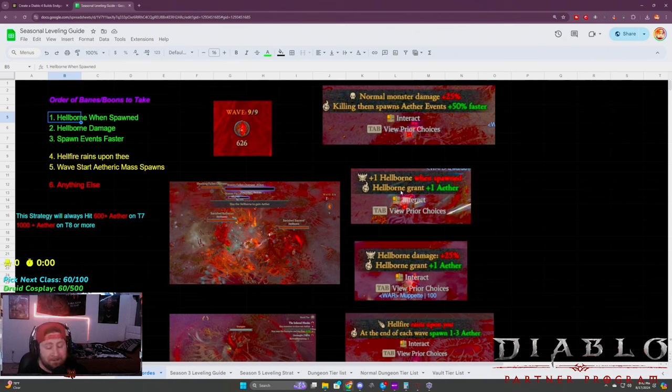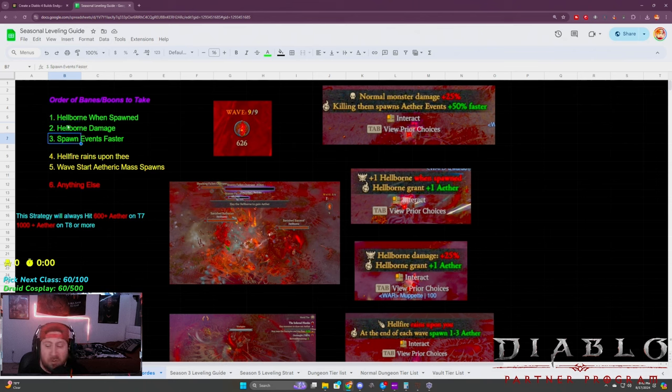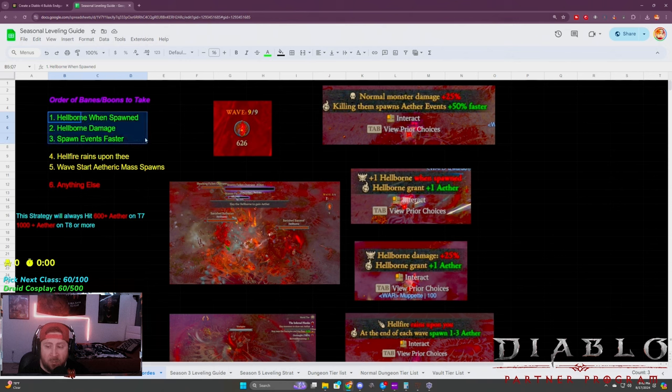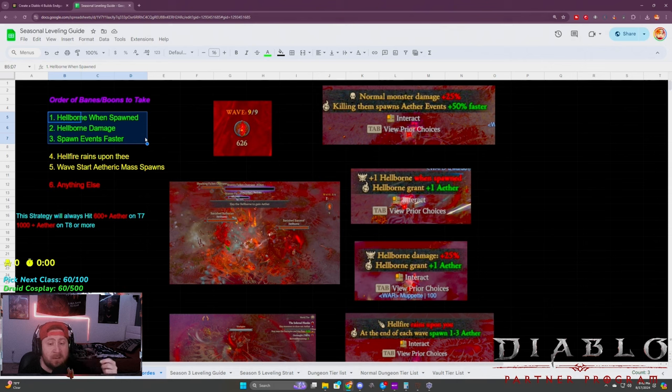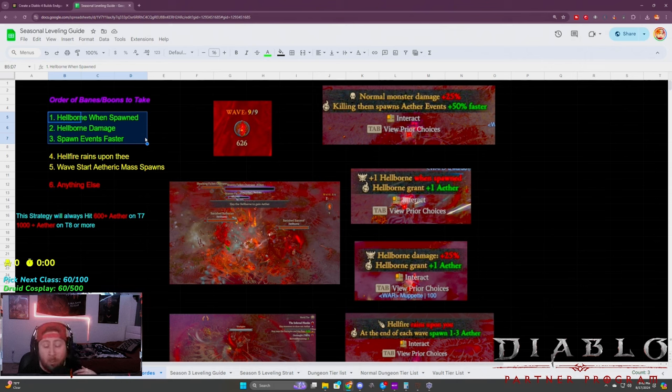Now one thing I have to preface with doing an infernal horde, and why T7 is so popular over T8, is because the more monsters that you can kill in your minute wave, the more aether that you can get depending on the banes and boons that you have selected.